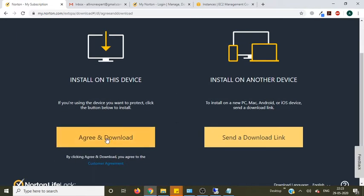Now click on agree and download. If you want to install on any other device you will click on send the download link and send the download link to your email. Now click on agree and download.